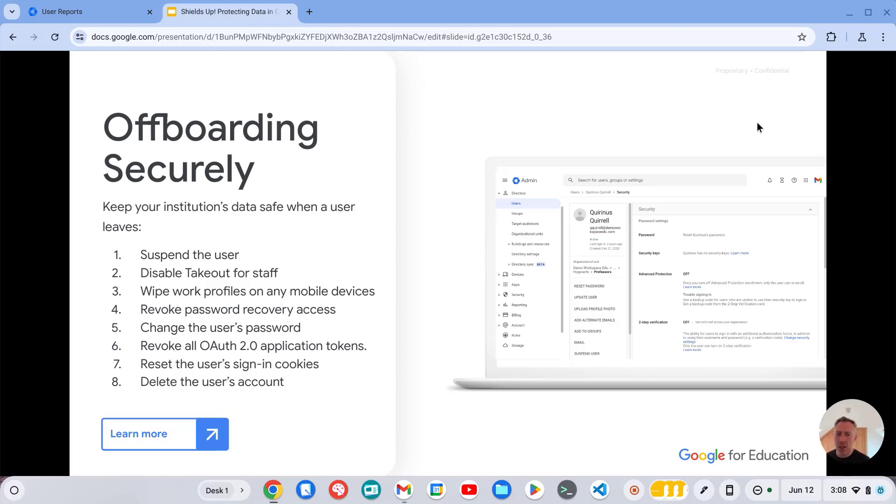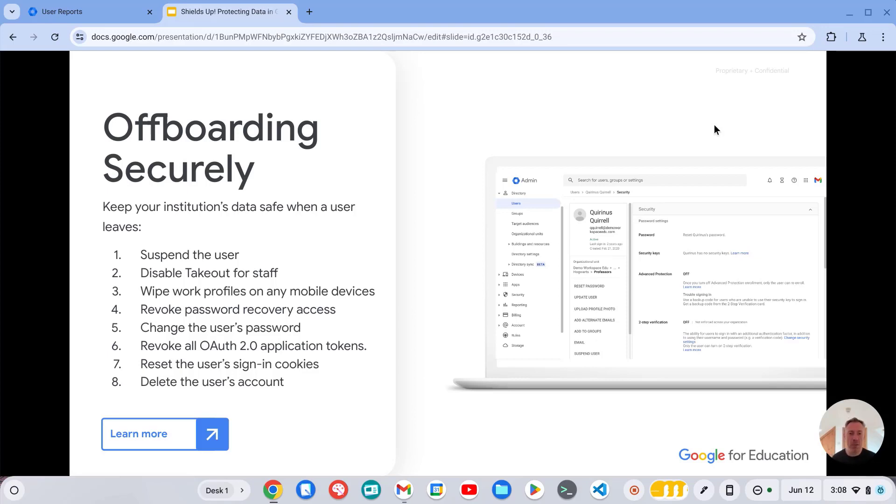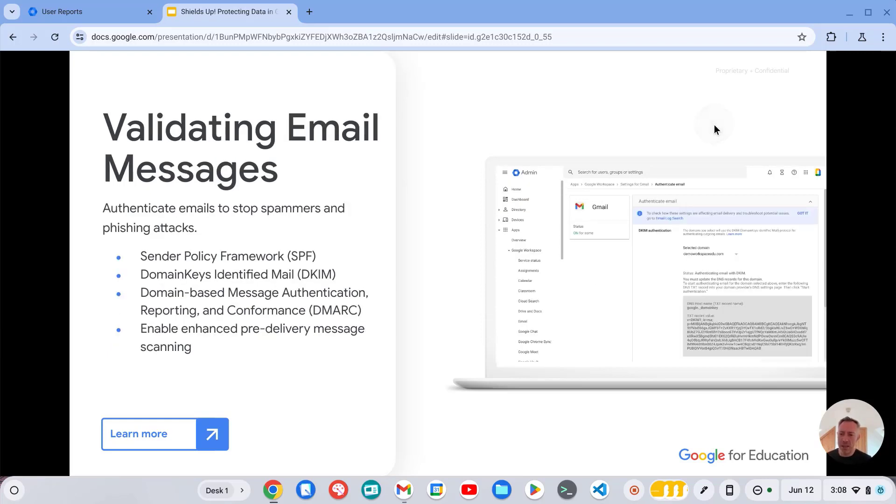So for instance, you might want to have a trust rule applied to that OU so that anything being shared from those accounts will be blocked from then on. And then ultimately after a period of time has passed, you will want to delete those accounts. And just having them in a separate OU makes that process much easier to manage.